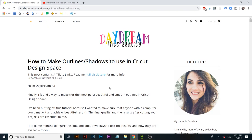Hello Daydreamers! This is Catalina from DaydreamingToReality.com and today I'm going to teach you how to make beautiful outlines and shadows for images that are inside Cricut Design Space. If you have an SVG file or a font that you bought and that is installed in your computer, also known as system fonts,